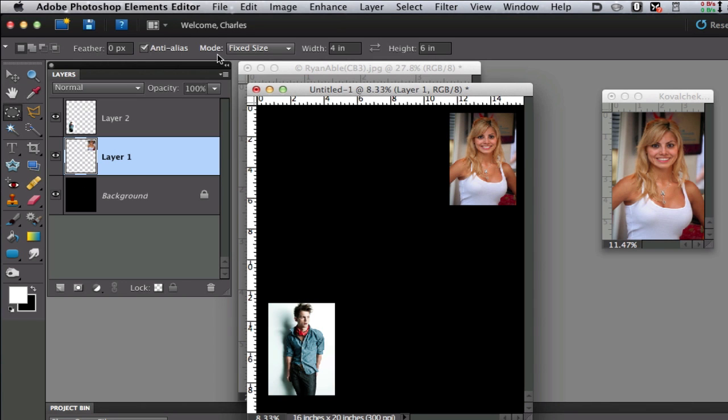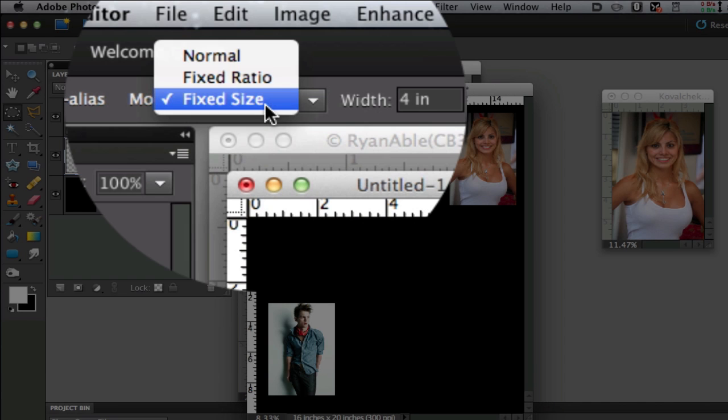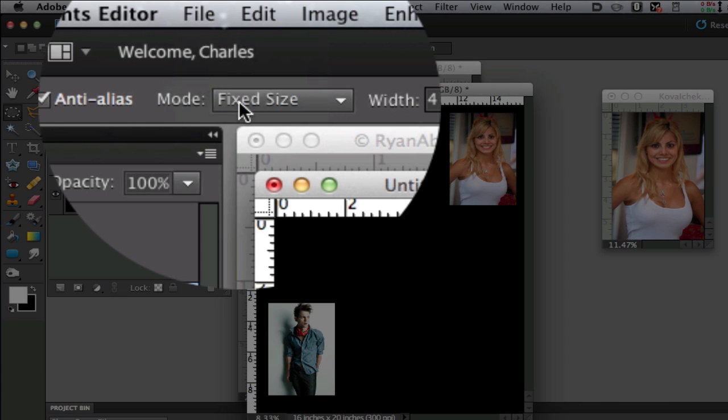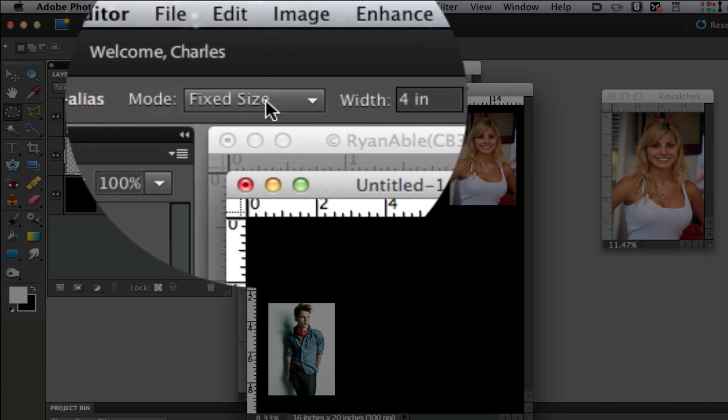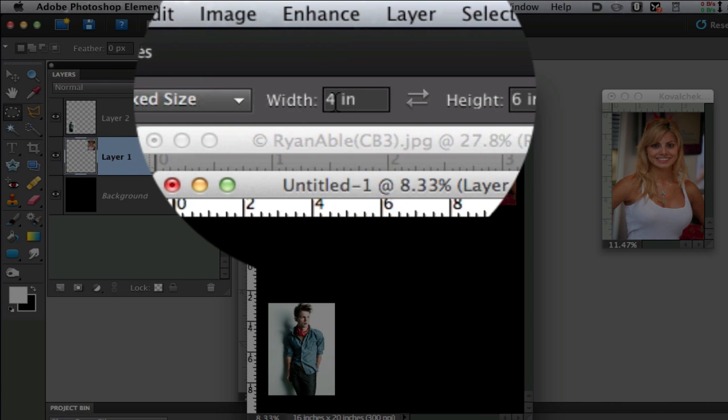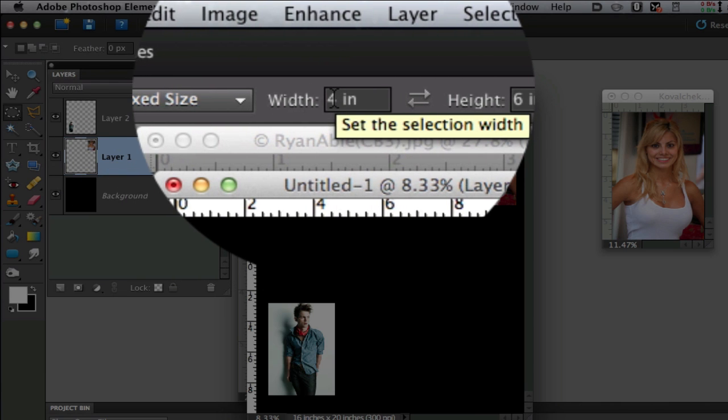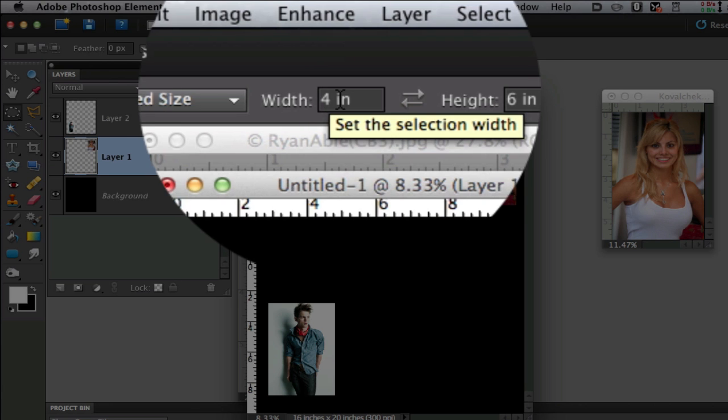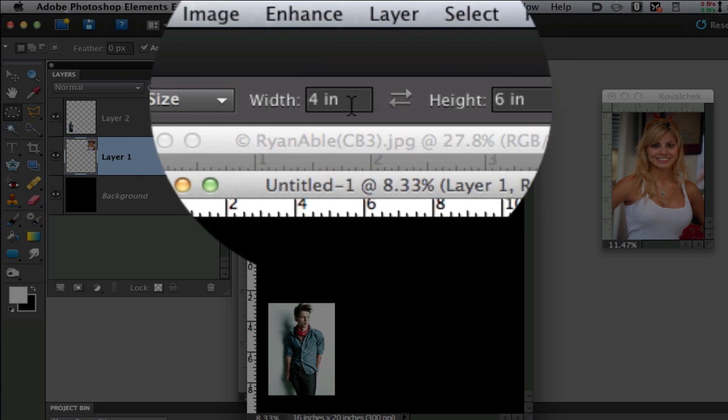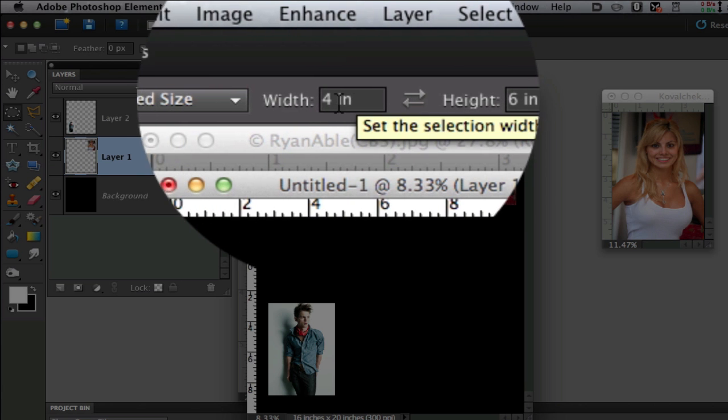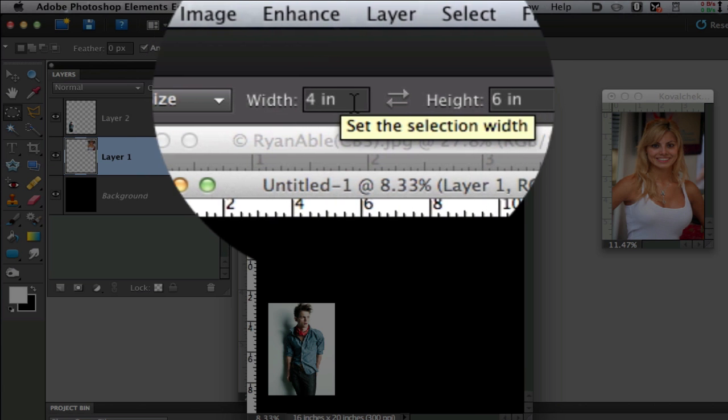Now from the option bar we want to go to the mode, click the drop down box, and select fixed size. I'm going to start with the same size as the images, 4 inches - and make sure you put IN and not PX for pixels.